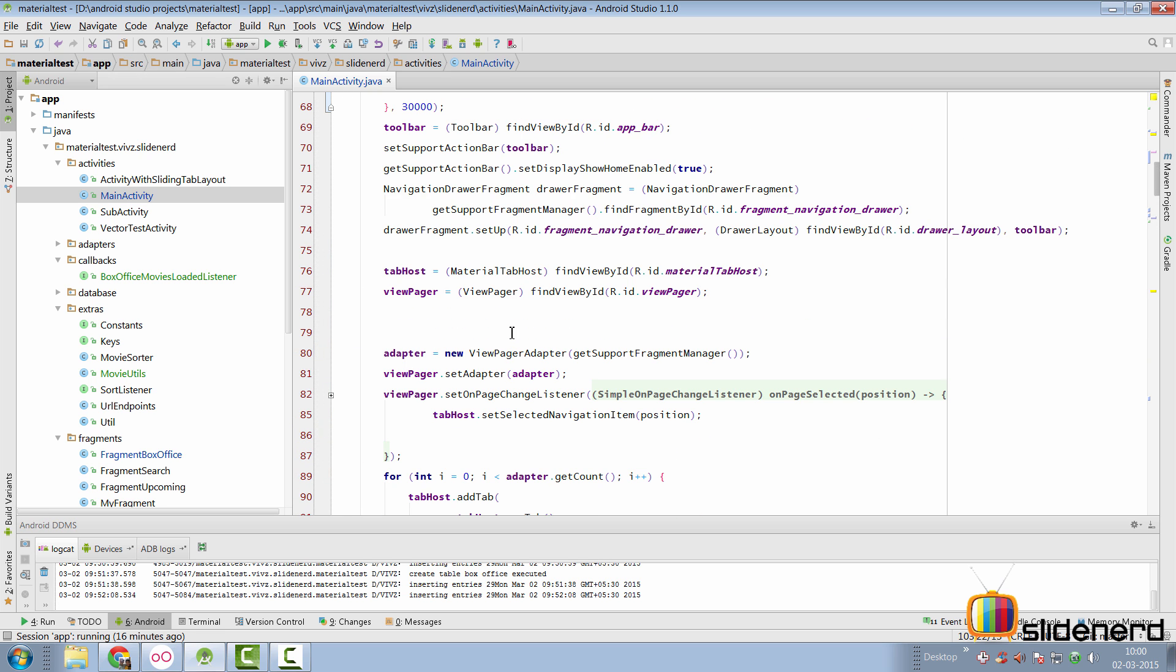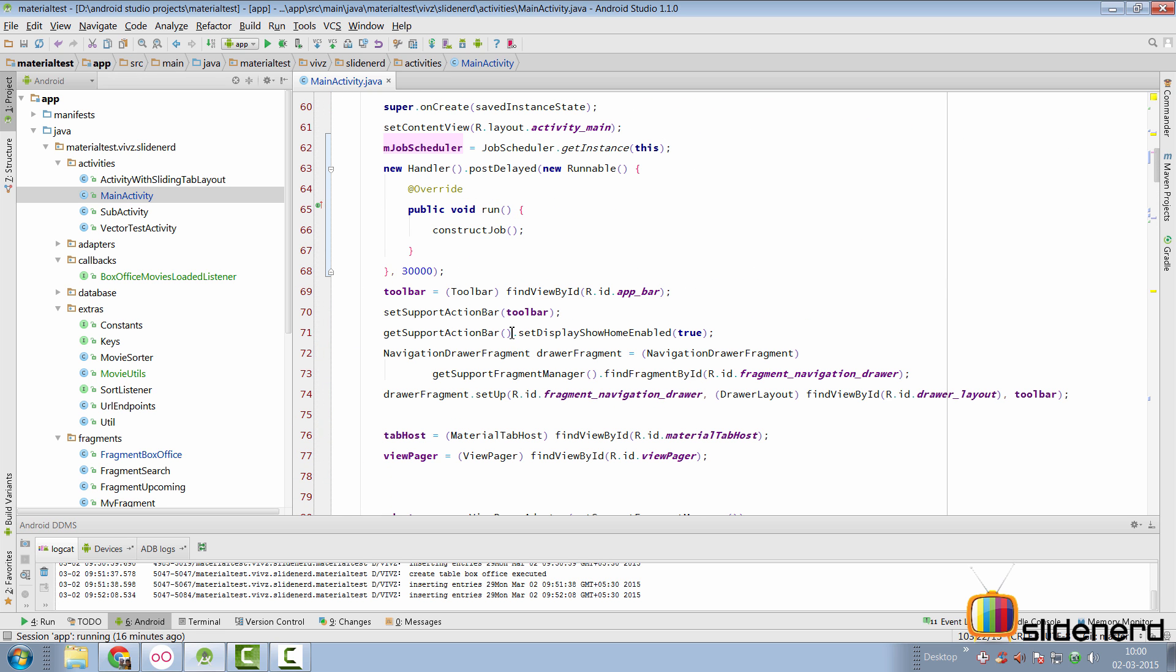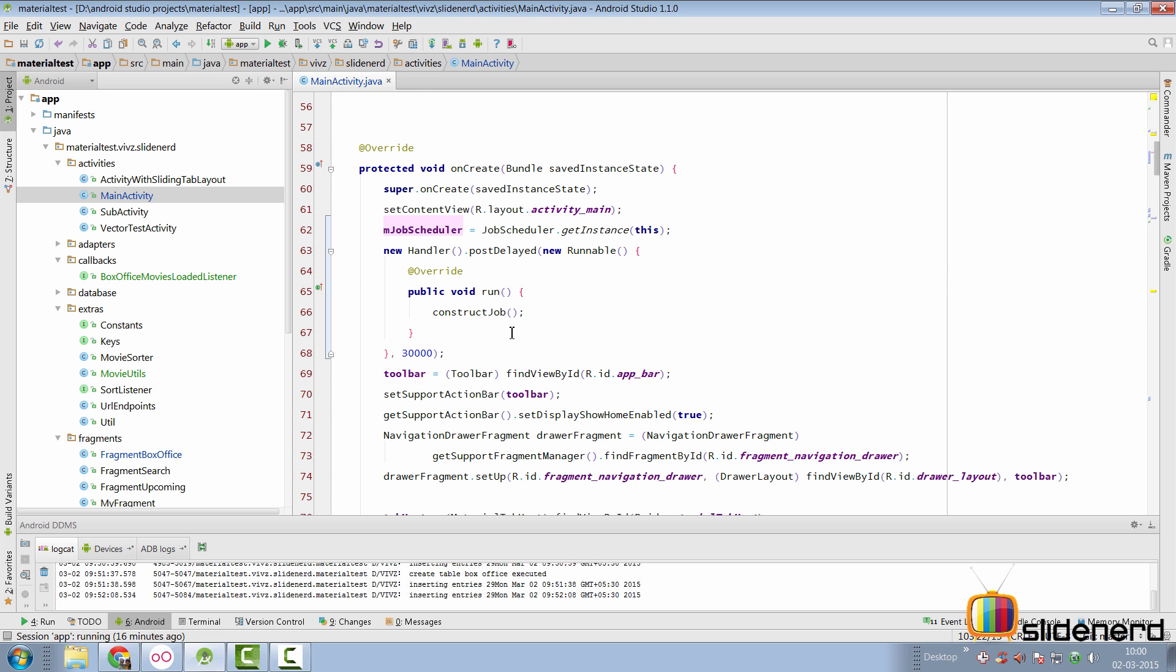But the problem was, if you don't delay this, then the job scheduler and the fragment both try to load data at the same time. In other words, when your fragment starts, the fragment executes the task for loading data. At the same time, the job scheduler also starts and executes a task for loading data. I don't want that.